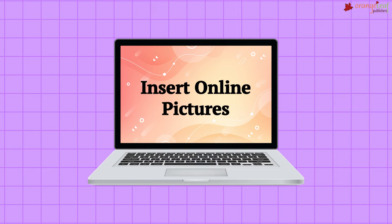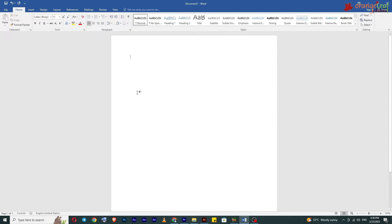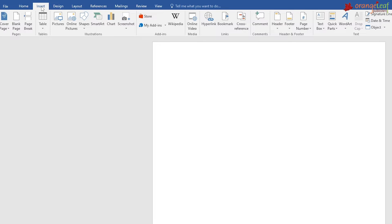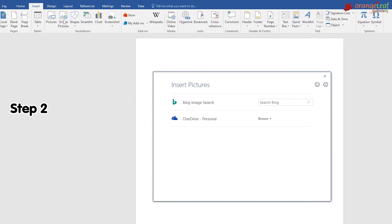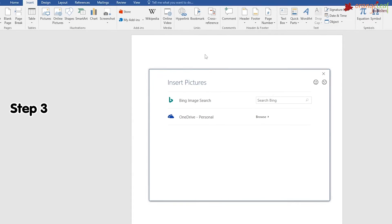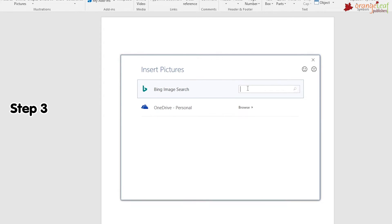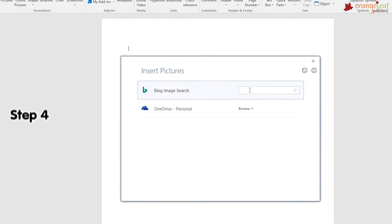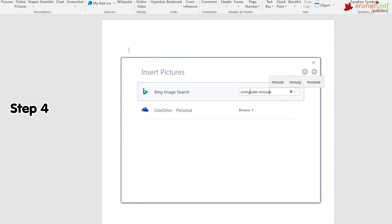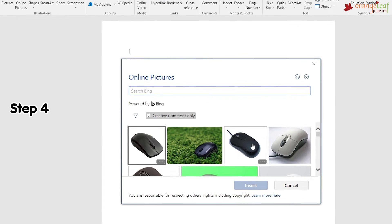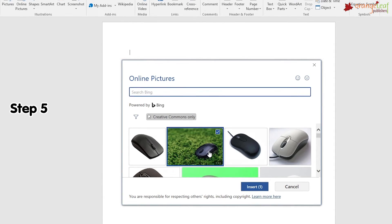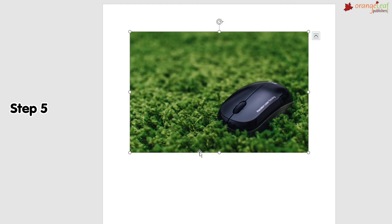Insert online pictures: to insert an online picture, follow these steps. Step 1: Place the cursor where you want the picture to be inserted. Step 2: On the Insert tab, in the Illustrations group, click on the Pictures button — a drop-down list appears. Select the Online Pictures option — the Insert Pictures dialog box appears. Step 3: Choose Bing Image Search or your OneDrive. In our example, we will use Bing Image Search. Step 4: Type a word such as 'computer mouse' and press Enter — the search results will appear. Step 5: Select the desired picture, then click the Insert button — the picture will appear in the document.